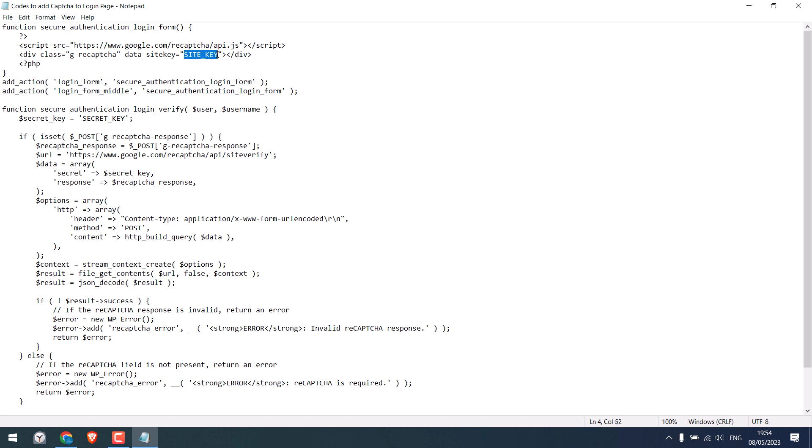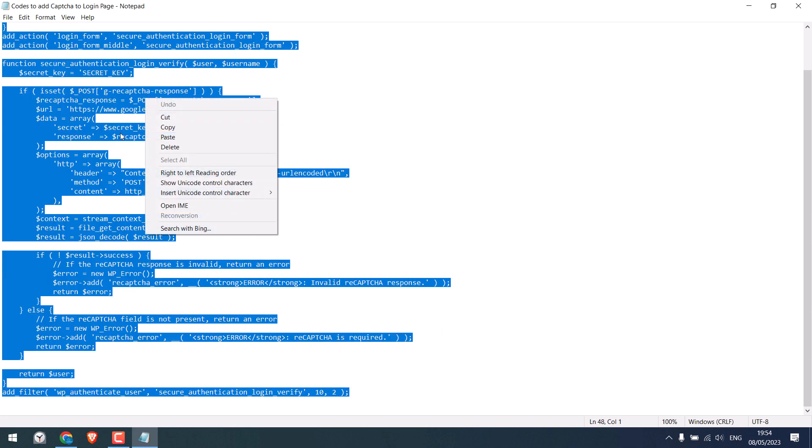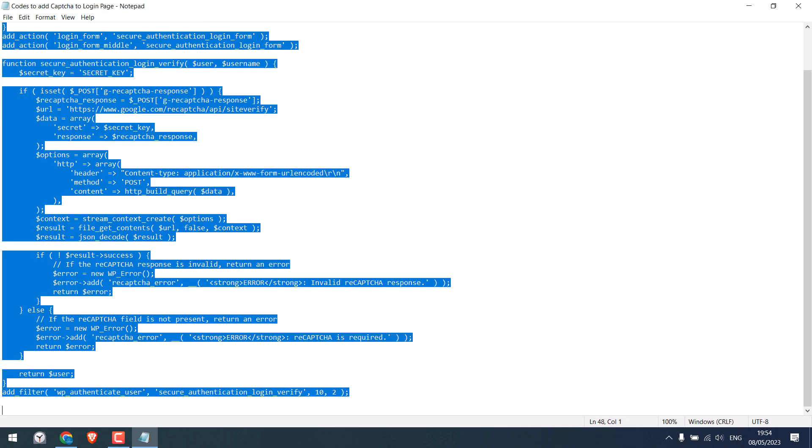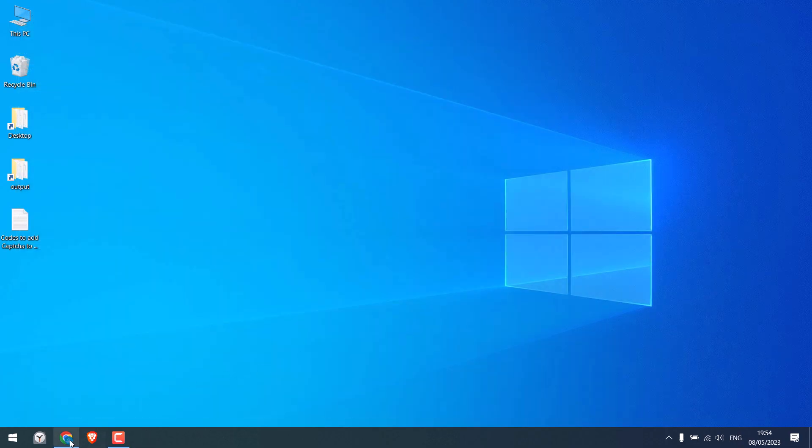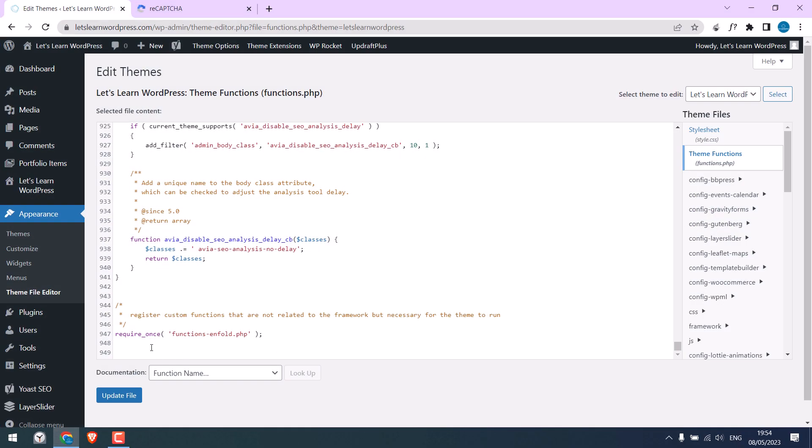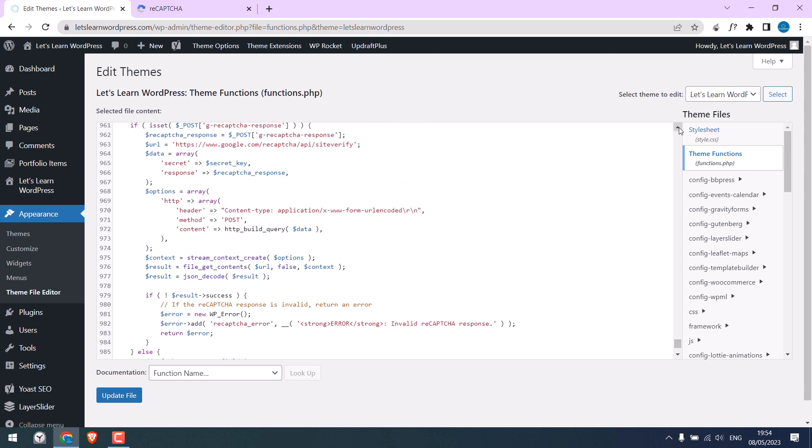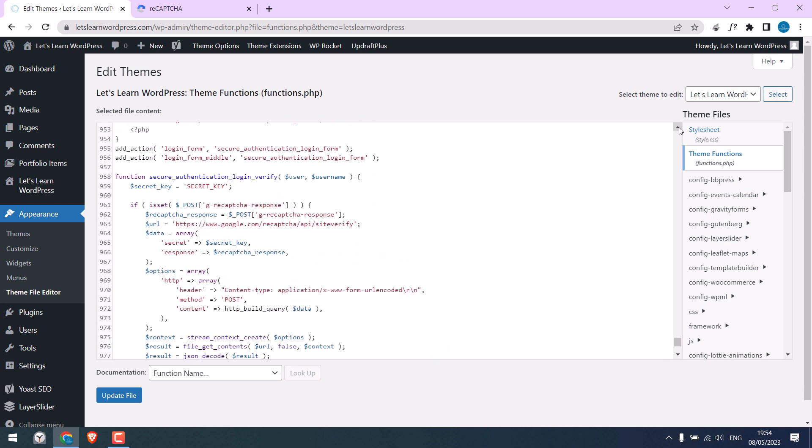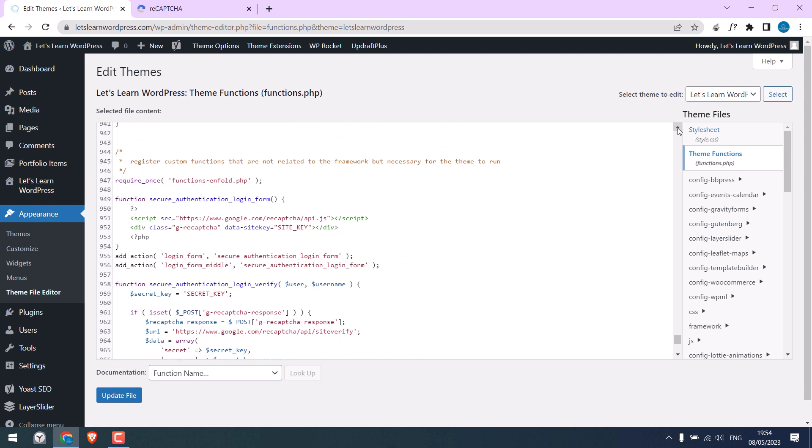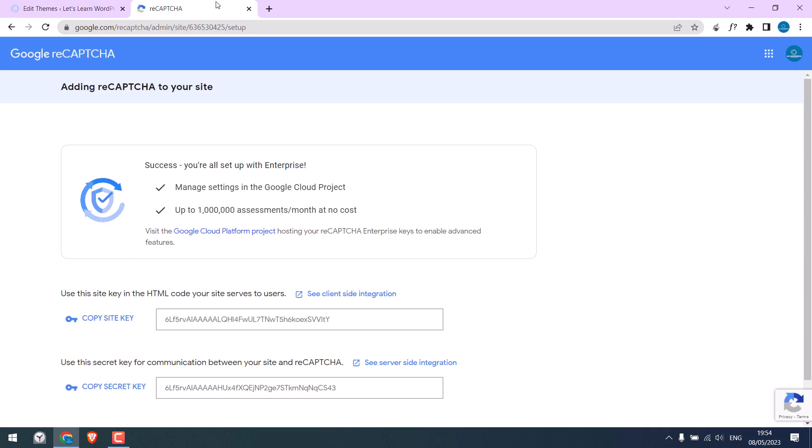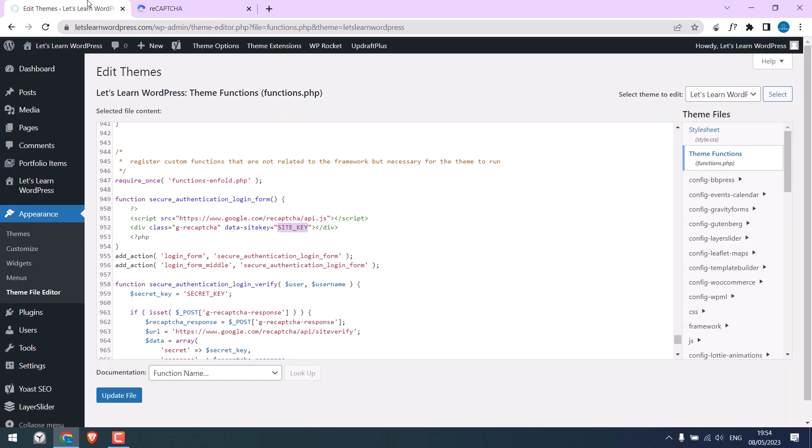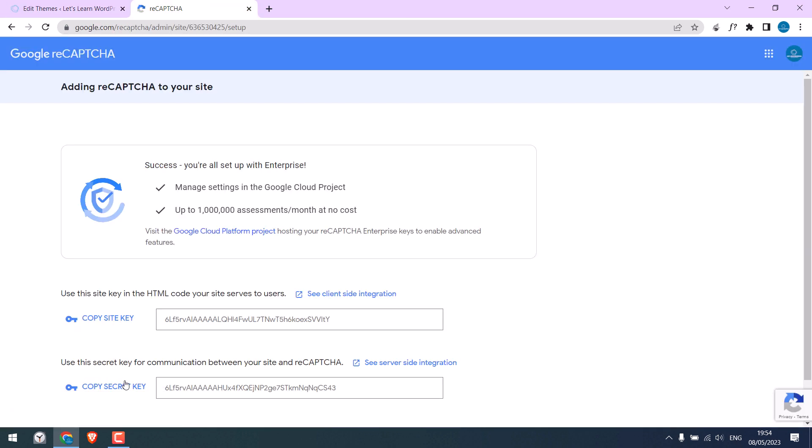Let's copy this code and paste it here. Now let's add the site key. Likewise, add the secret key.